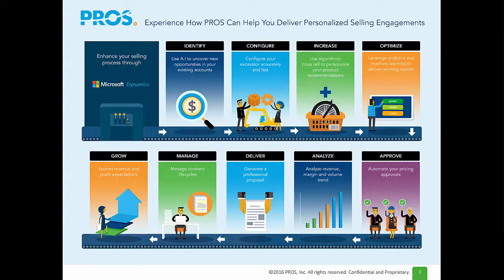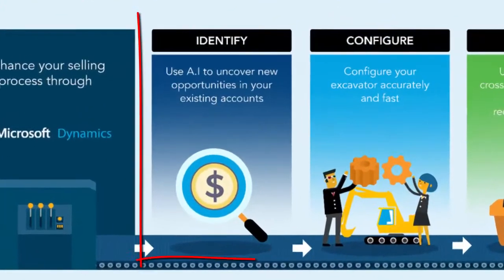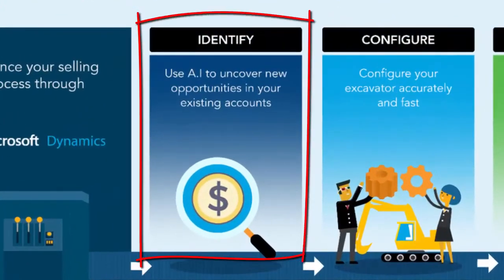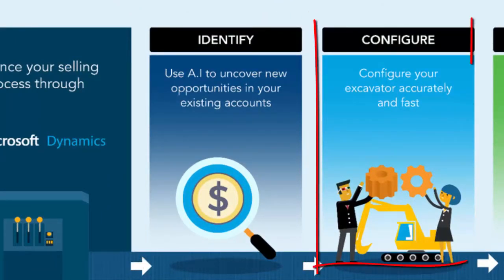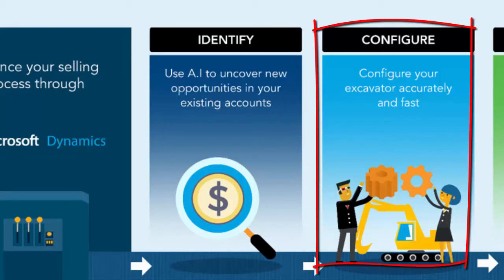From within the Microsoft Dynamics 365 CRM, I'll first identify new opportunities at my current manufacturing customers. Then, I'll show you how to go through a full configuration of an excavator.